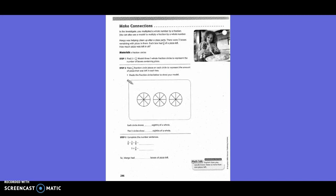Make connection. In the investigate, you multiplied a whole number by a fraction. You can also use the model to multiply a fraction by a whole number. Margot was helping clean up after a class party. There were three boxes remaining with pizza in them. Each box had three-eighths of pizza left. How much pizza was left in all? Find three times three-eighths.